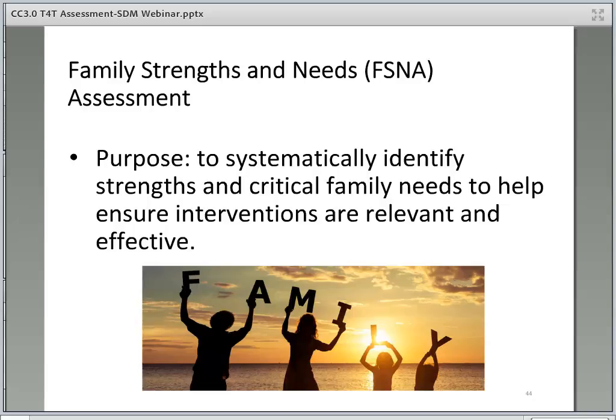The Family Strengths and Needs Assessment Tool, or FSNA, helps workers identify the strengths and needs of the family to inform the development of effective, relevant, and culturally appropriate interventions. This tool requires gathering information from all family members, collaterals, and a review of records, and should be completed with the family whenever possible. It may be completed or modified during the course of family team meetings. The family should be engaged in culturally appropriate ways to ensure an accurate assessment. This tool should be updated a minimum of every six months and whenever there are significant changes in family circumstances. It helps inform case plan objectives and services and is most effective when completed before each case plan update.